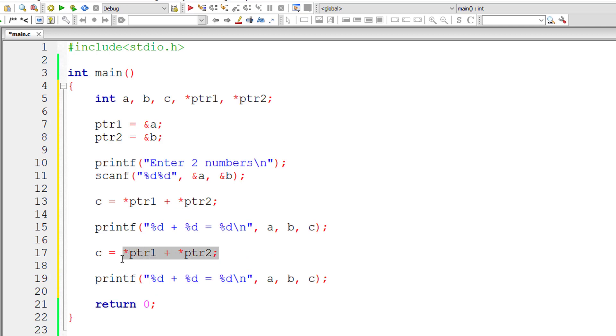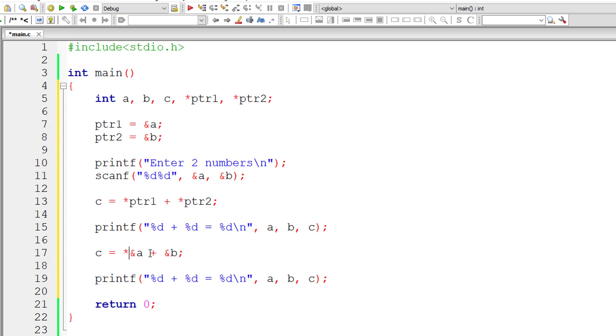I'll replace this line of code. What is address of variable a? So I'll write %a plus %b. Any address preceded by star would fetch the value present at that address.